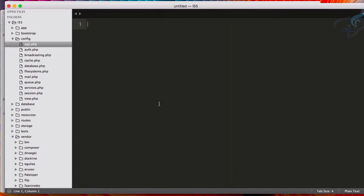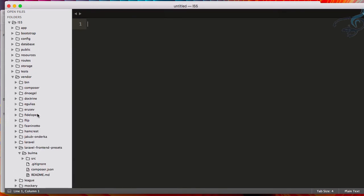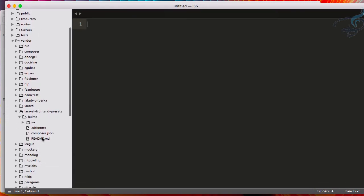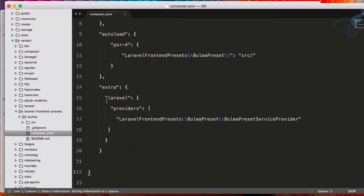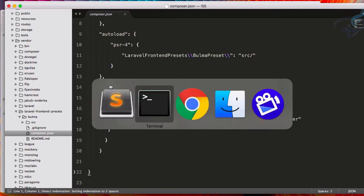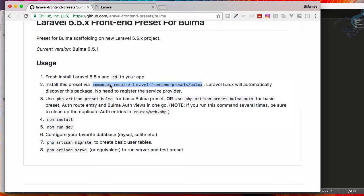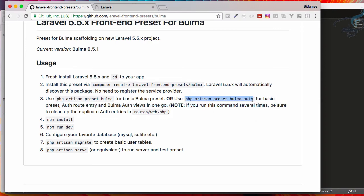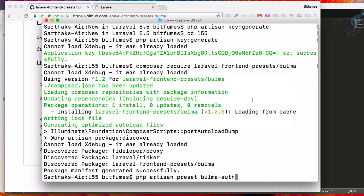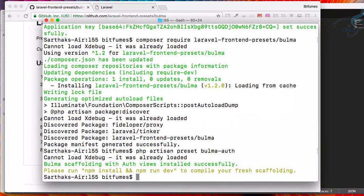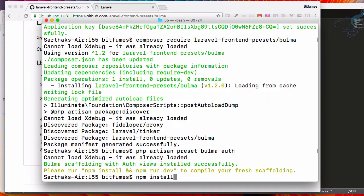Here we have everything. To check whether our Bulma is installed or not, we have to run this command which will transform our artisan auth command. Now npm install.